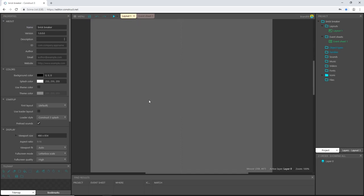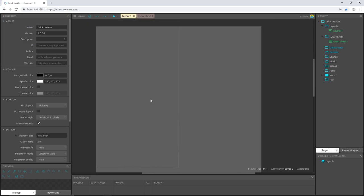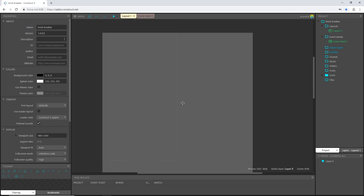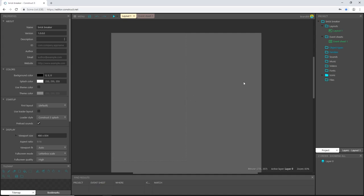So a couple of things about this tutorial. If you are working on a free trial version of either Construct 2 or 3, it's not going to look like this. I have the dark theme enacted here. It's just easier on my eyes, but it has nothing to do with how the performance of the game engine or the game itself once you make it.